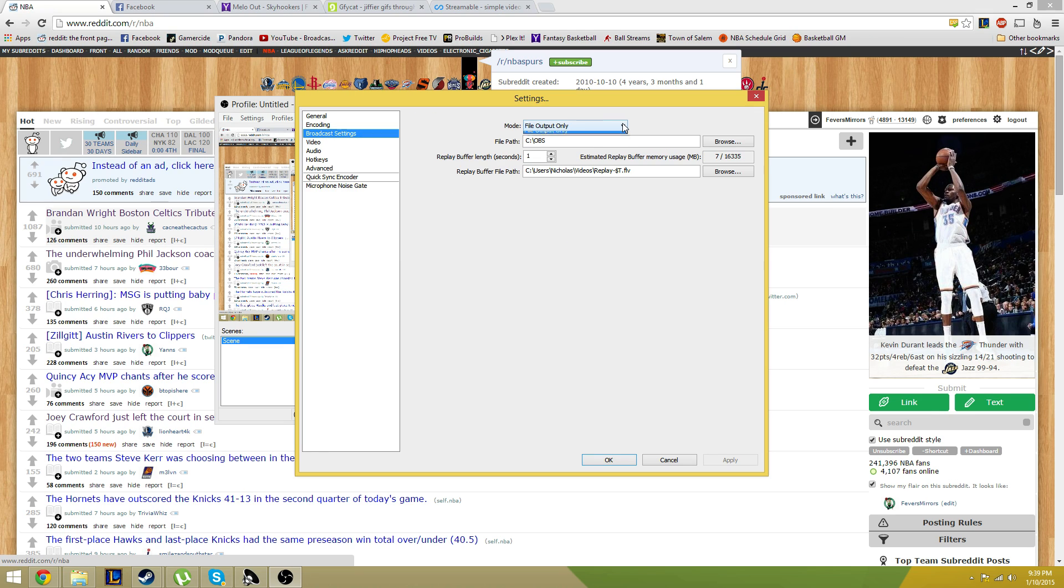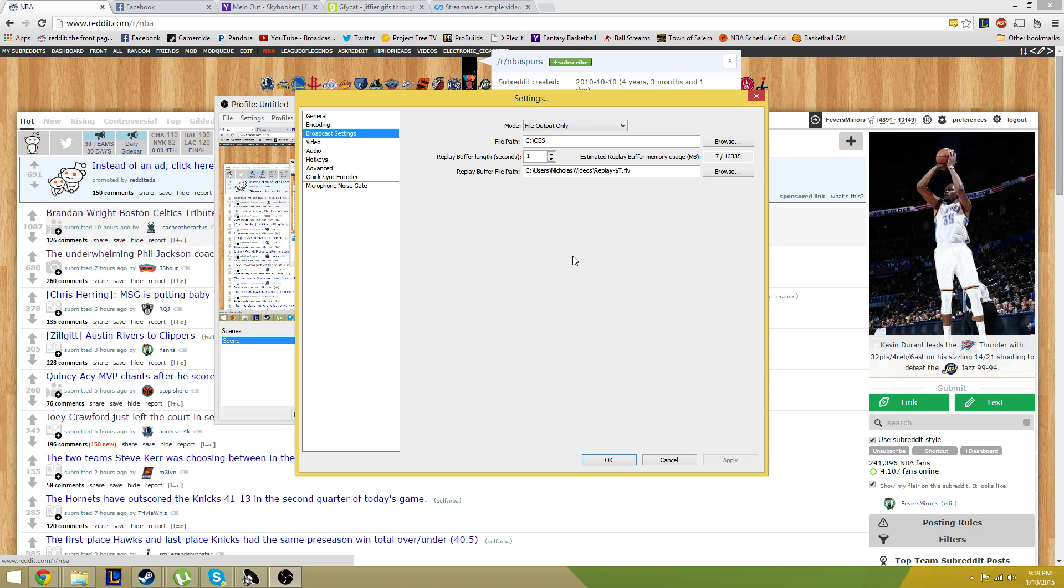For broadcast settings, make sure you're on file output only. Create a file path to wherever you want to go. I just have it in my C drive in an Open Broadcast Software folder. Don't worry about these other two things here.